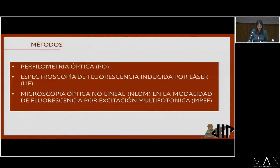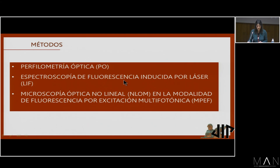Los métodos que utilizamos fueron la perfilometría óptica, la espectroscopía de fluorescencia inducida por láser (la técnica LIF), y la microscopía óptica no lineal en su modalidad de fluorescencia por excitación multifotónica.